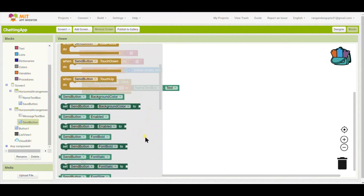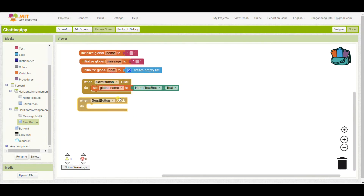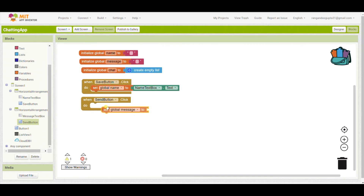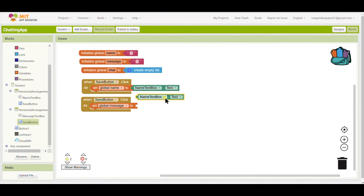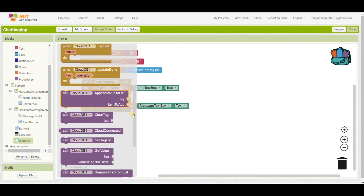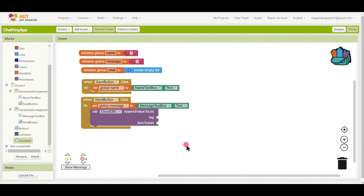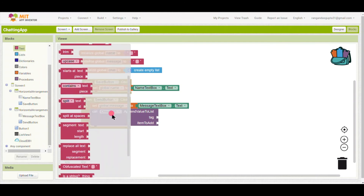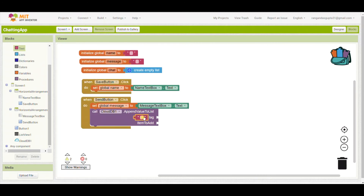For the Send Button, in 'When Send Button dot Click', I will set Global Message to the Message Text Box text. I will copy the first block and paste it, selecting Message Text Box. Then I will call Cloud DB dot Append Value to List. The tag I will put as 'chat' — you can use any tag name like 'chatting', 'message', anything you like.